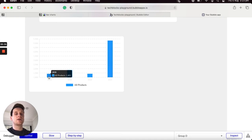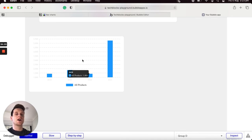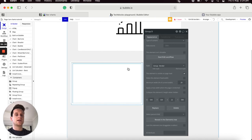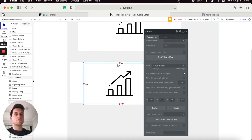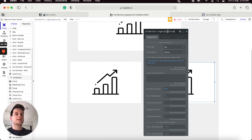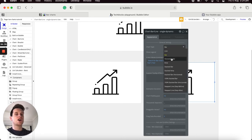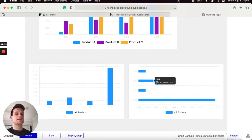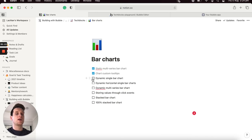Now I'd like to show you how to transform this chart into a horizontal bar chart. I'll select the group containing this chart, make a copy of it, move it to the side of the page, then select into the chart and rename it 'single dynamic bar chart horizontal'. I can then simply update the chart style to be a horizontal bar chart. Previewing the application, the data is now displayed as a horizontal single-line bar chart.